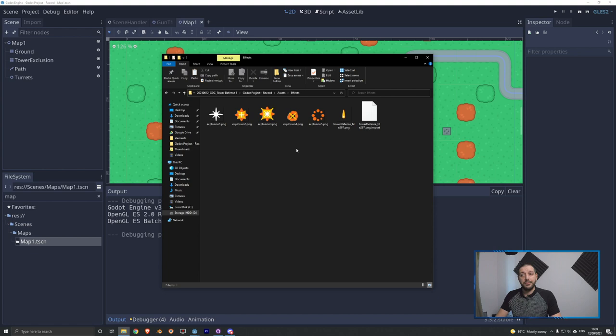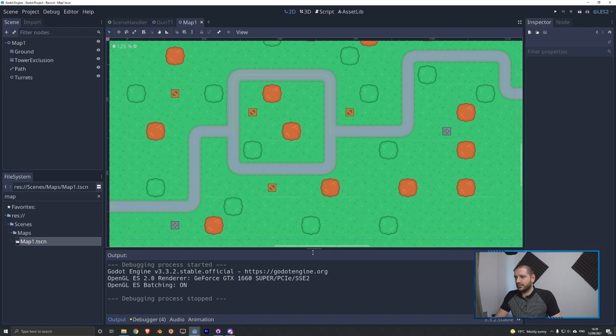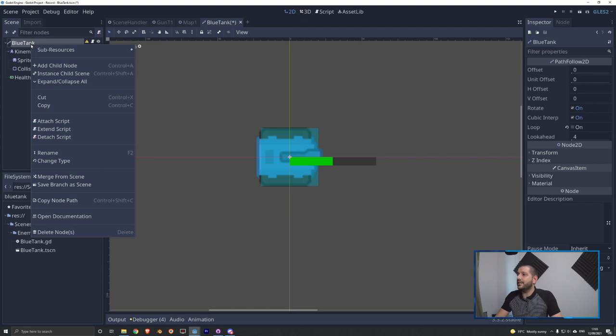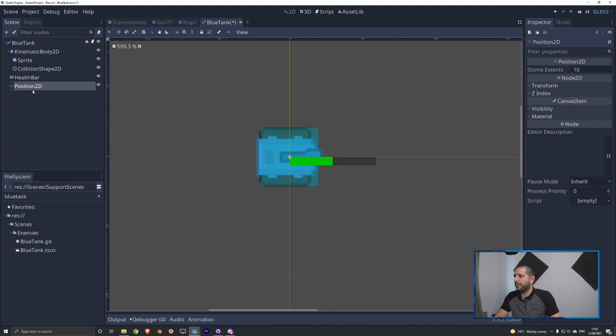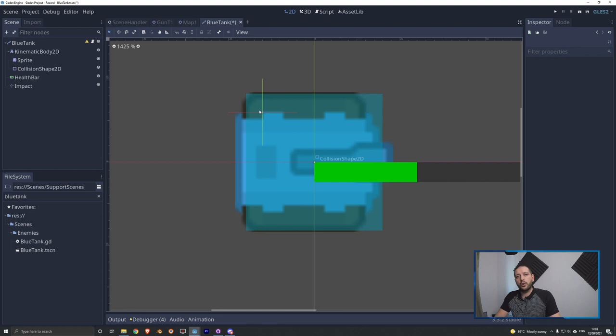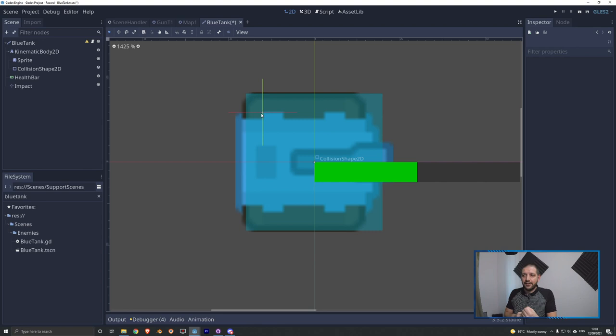We go back to the scene and open our blue tank scene — this is where we want to add the animation. First, we add a Position2D to the blue tank; that's the location where the impact animation will appear. We rename it to impact. We give it a transform location of minus 15 by minus 15, bringing it to the corner of the tank. We don't want the animation to appear there all the time — through code we'll add a box of randomness to determine where the animation spawns. This Position2D functions as the anchor.